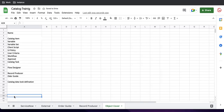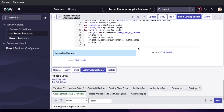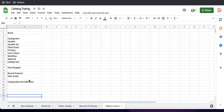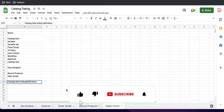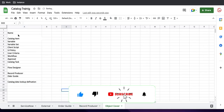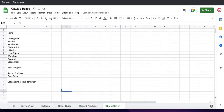Hello everyone, welcome back to my YouTube channel. I'm Rohit and this is the 17th session. In this session we basically talk about the Catalog Data Lookup Definition. In our past videos we covered catalog item variables, variable sets, client scripts, UI policy, user criteria, workflow, catalog task, row designer. Today we'll talk about the Catalog Data Lookup Definition, which is a module introduced from the Quebec release on ServiceNow.